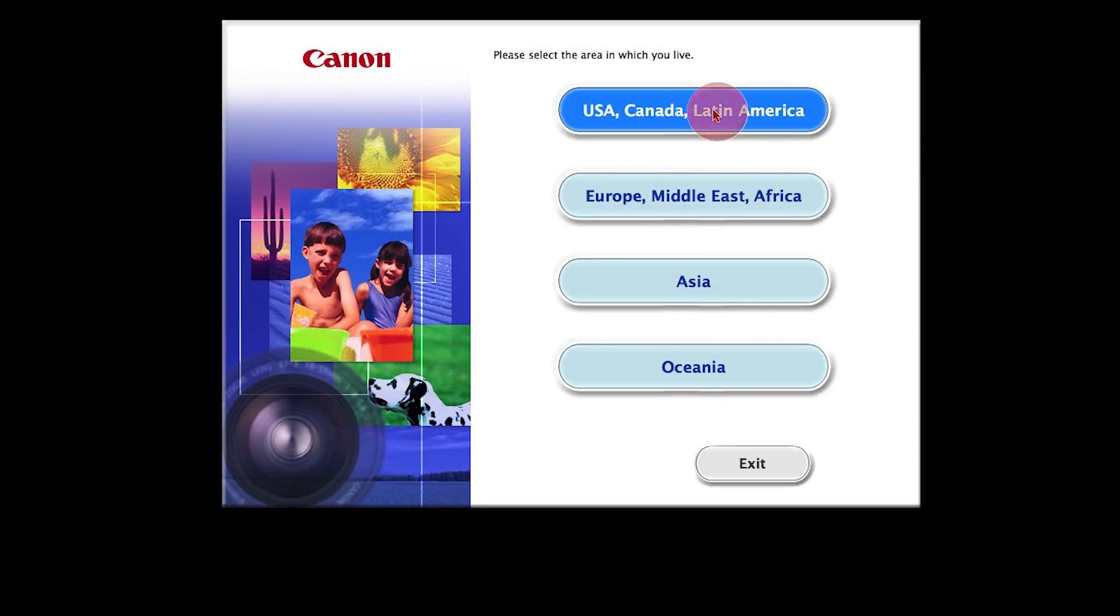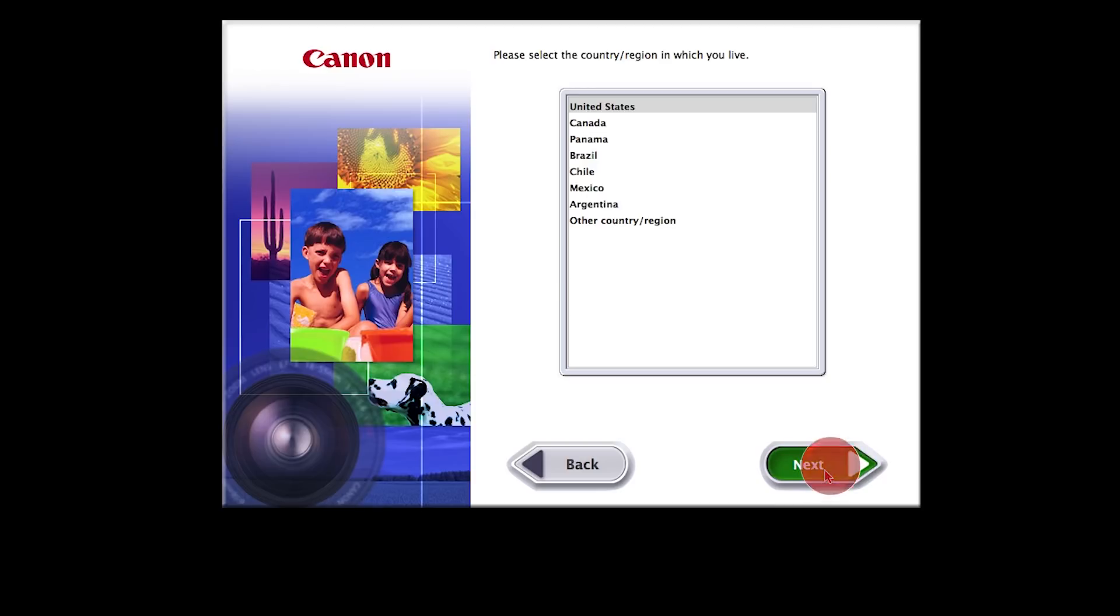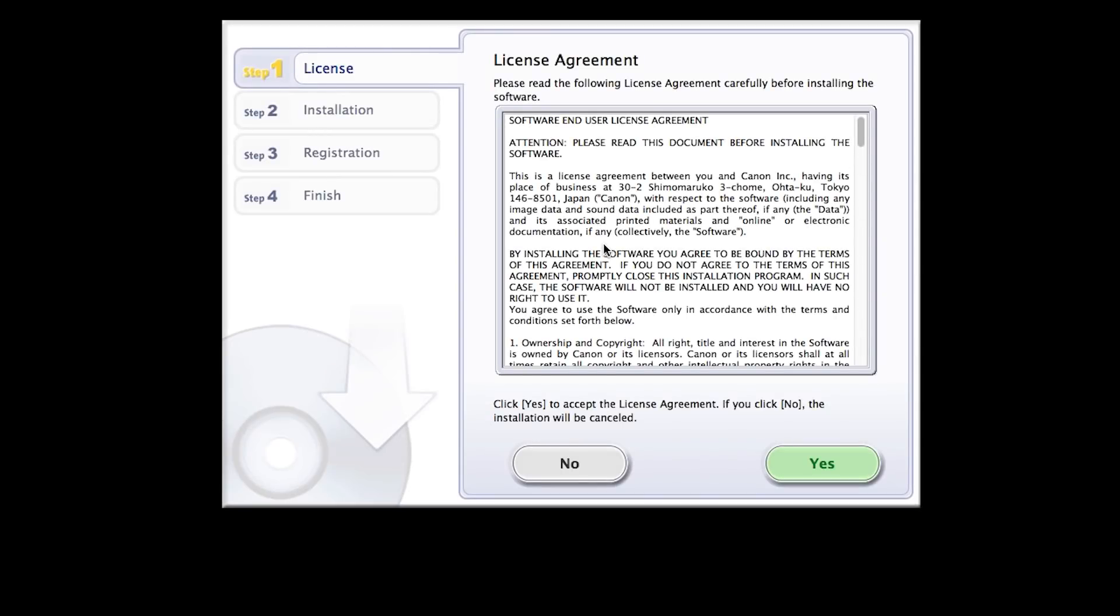Select your place of residence and click Next. Click OK to start the software installation. Review the license agreement. If you agree to the agreement, click Yes to continue with the installation.